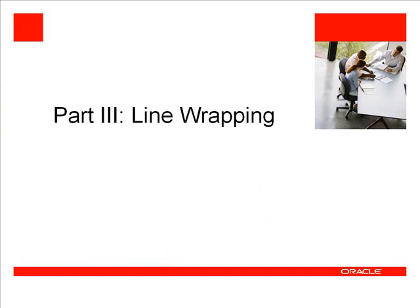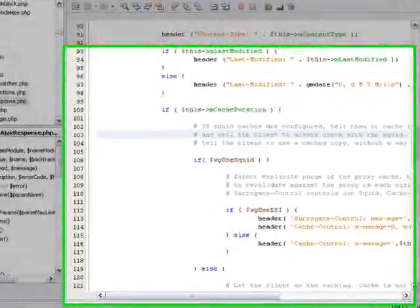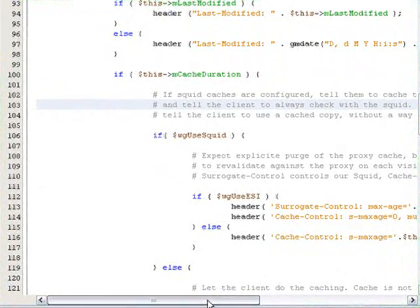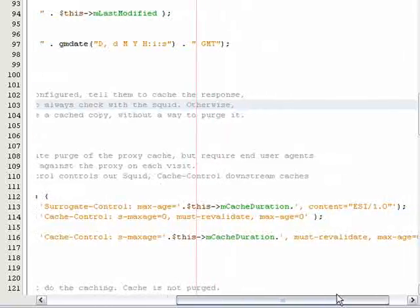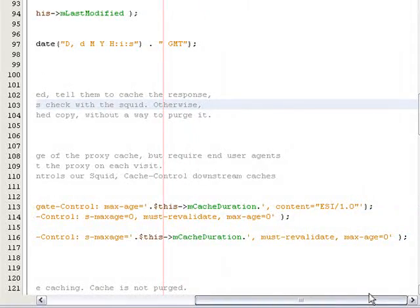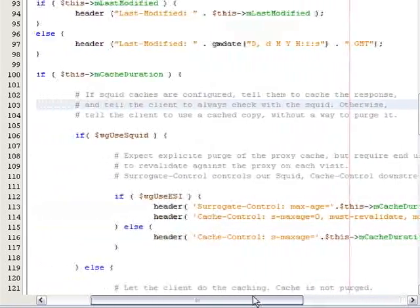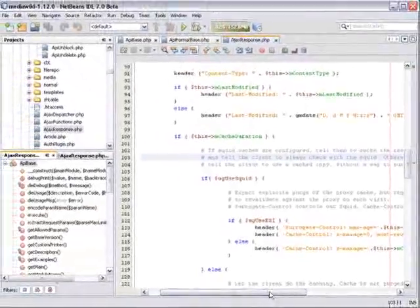NetBeans IDE for PHP 7.0 also introduces line wrapping. By default, you can type a line as long as you want in NetBeans IDE. However, with NetBeans IDE 7.0, you can also wrap lines instead.